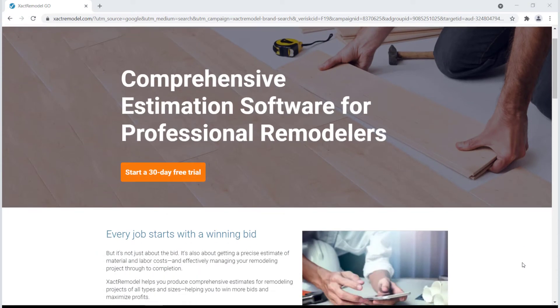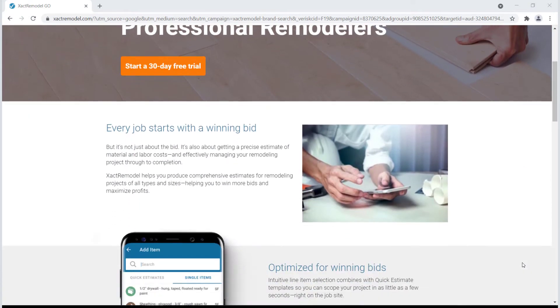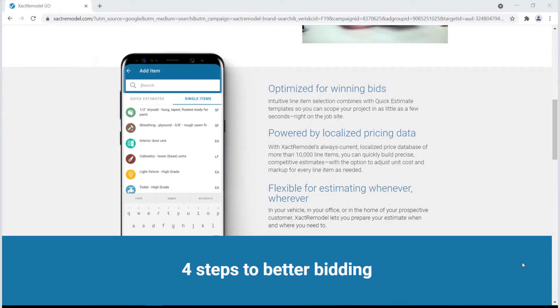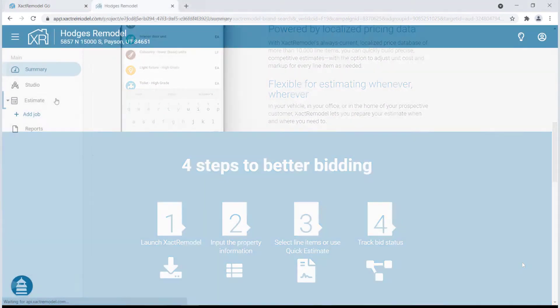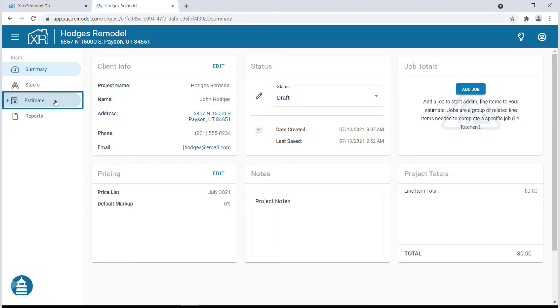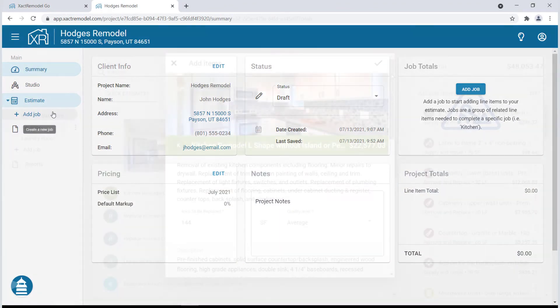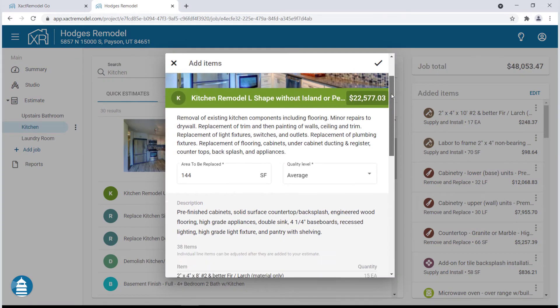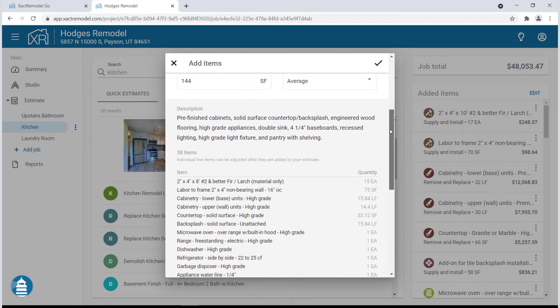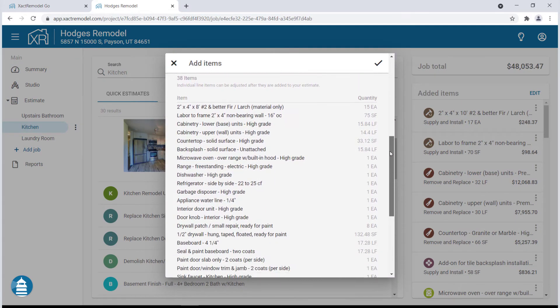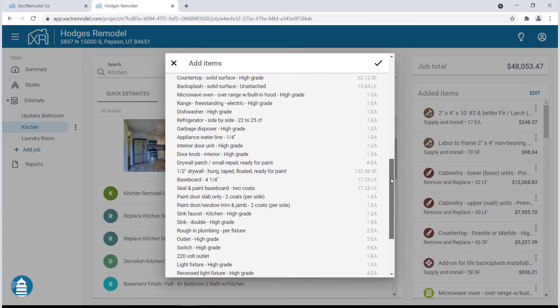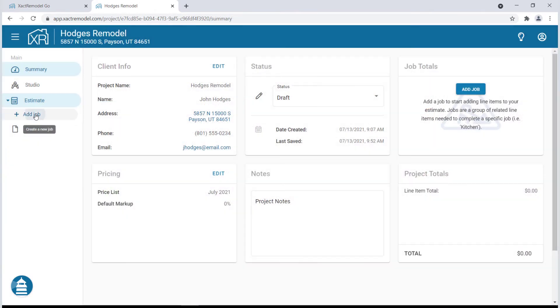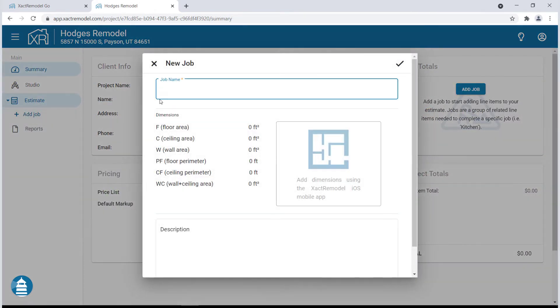On the Estimates tab, you can add jobs to your project. Jobs are a group of related line items needed to complete a specific job and will be added to your estimate. Click on Add Job, and in the pop-up window give your job a name and click the check mark to continue.